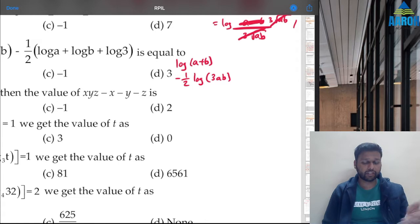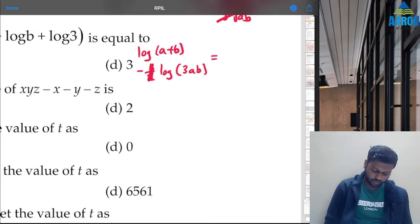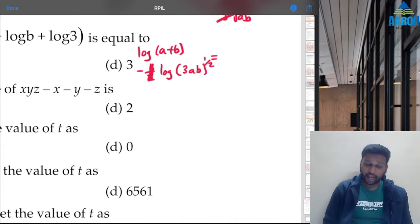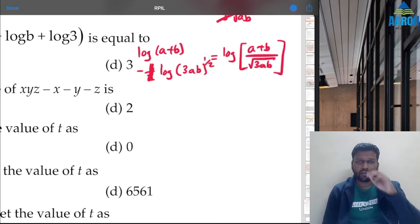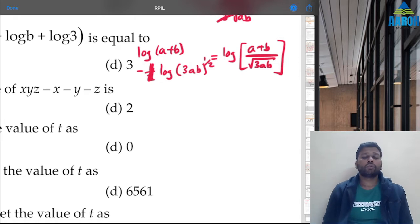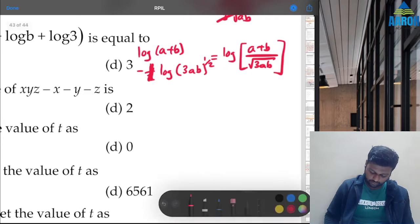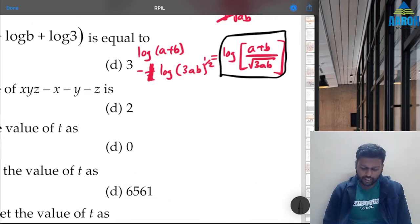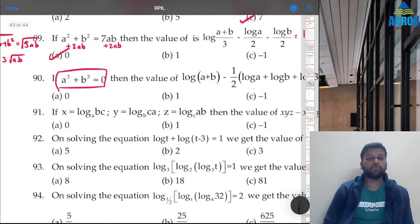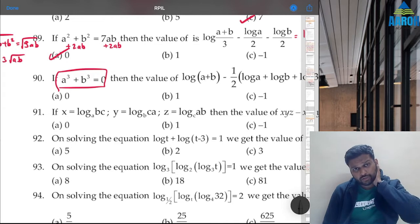Using log a − log b = log(a/b), we ultimately want log((a+b)/√(3ab)). Now from the given: a³ + b³ = 0. We need to use this to find a relationship between a+b and 3ab.